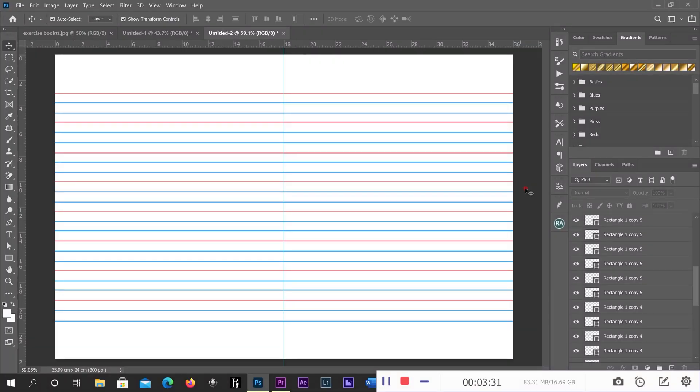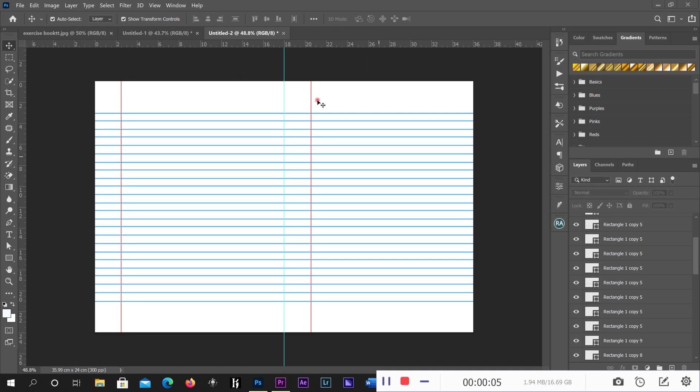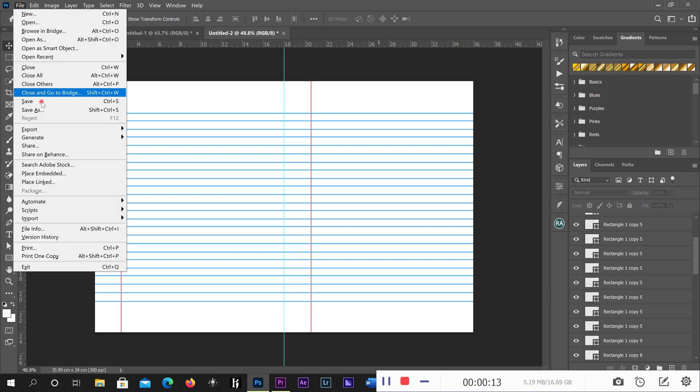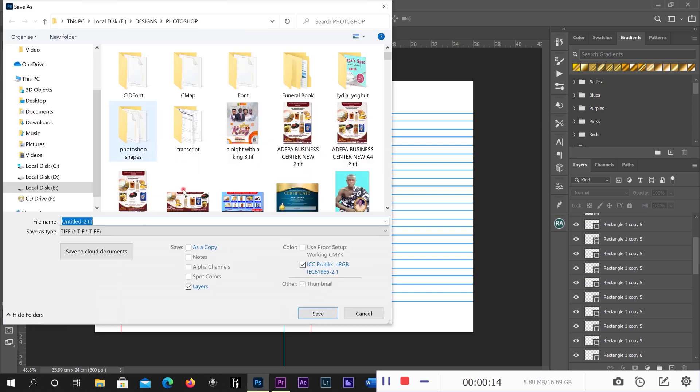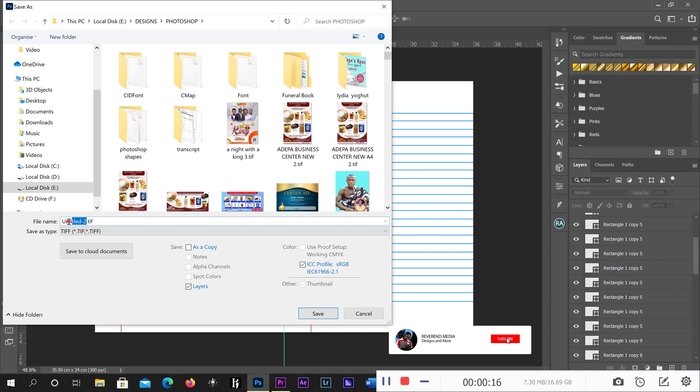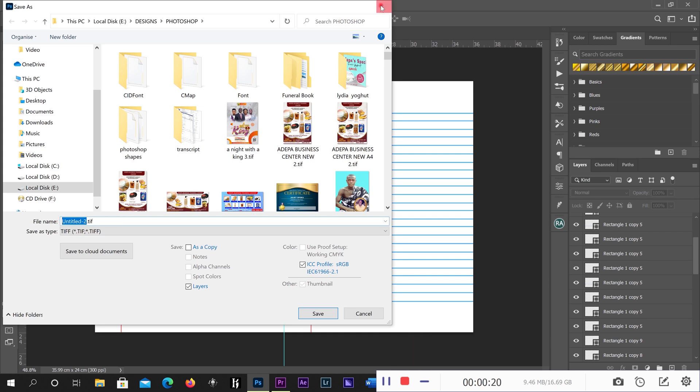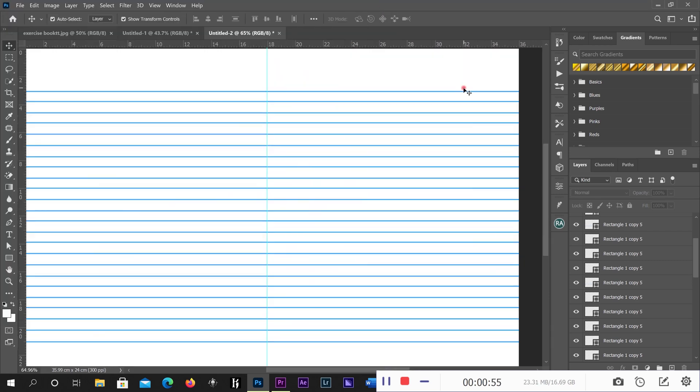Okay guys, so for the children's book you can use this one as a template. Go to File and then Save As, then you change the name so that it won't replace what you just did. So the children's book is a little bit different from the exercise book.